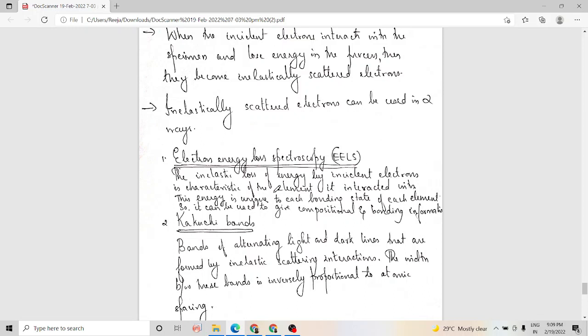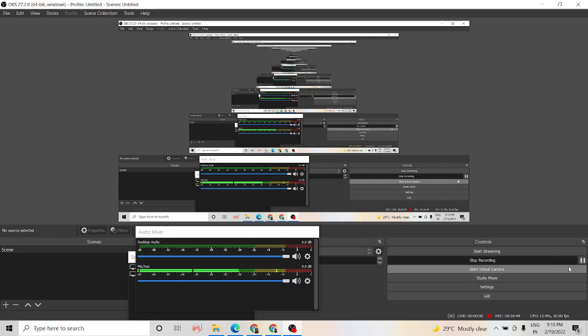So we have discussed the different kinds of electron beam and specimen interactions which are possible. I hope the session is clear to all of you. If you have any doubts, please do contact me. Thank you.